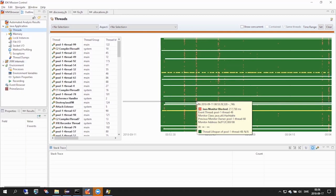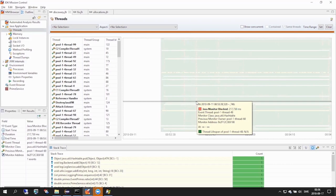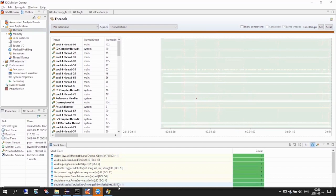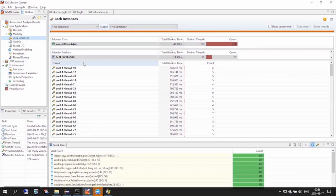Let's select one of these events. Here, the stack trace view provides us with great contextual information. We instantly see that this thread is blocked while executing this particular path. Mission Control also provides another view over locks, so let's check that one as well.